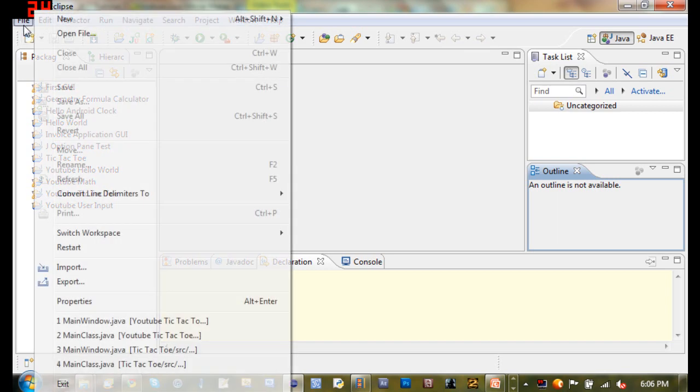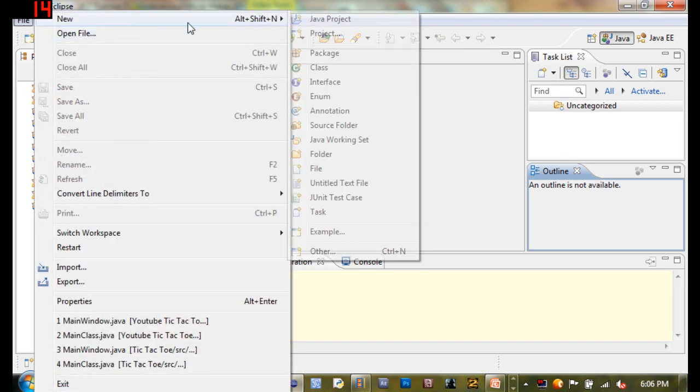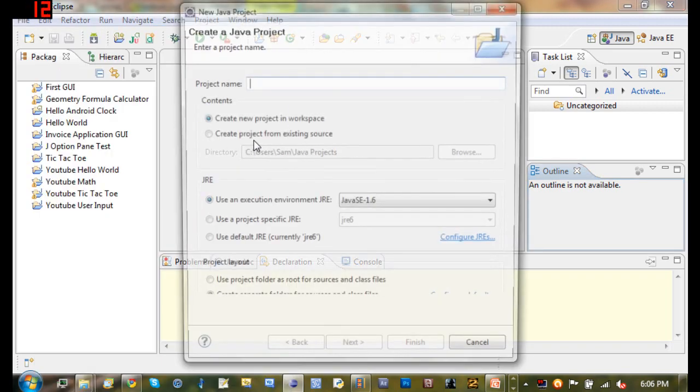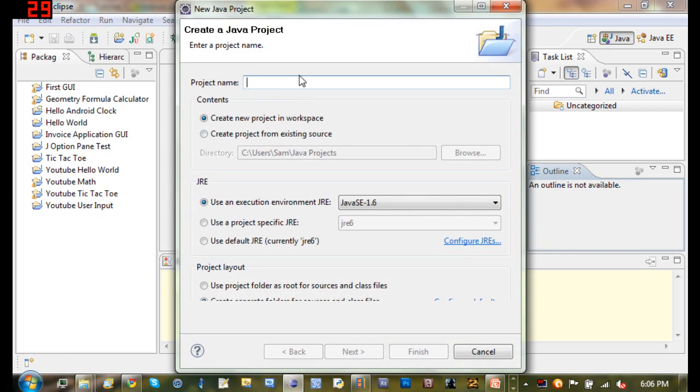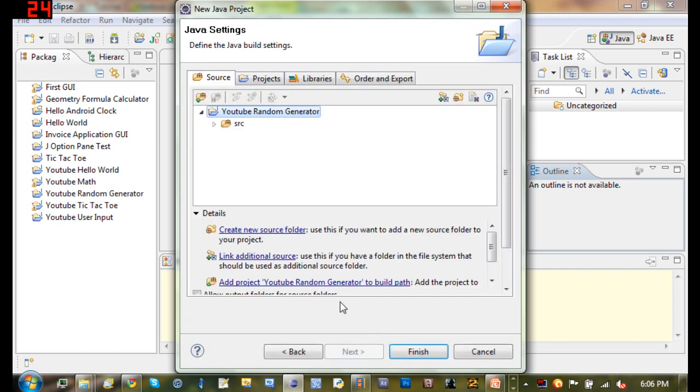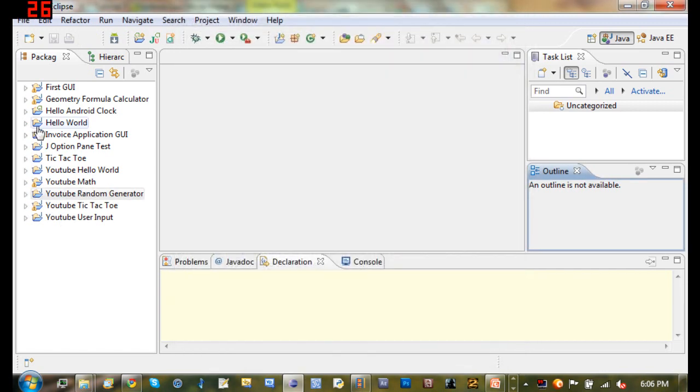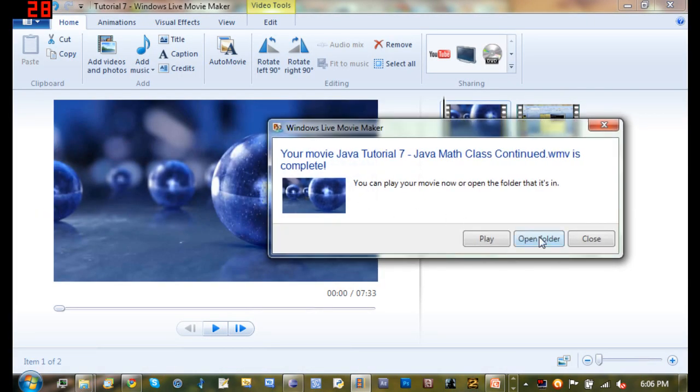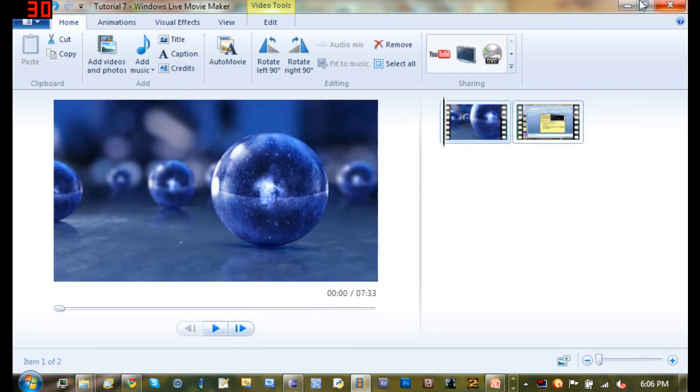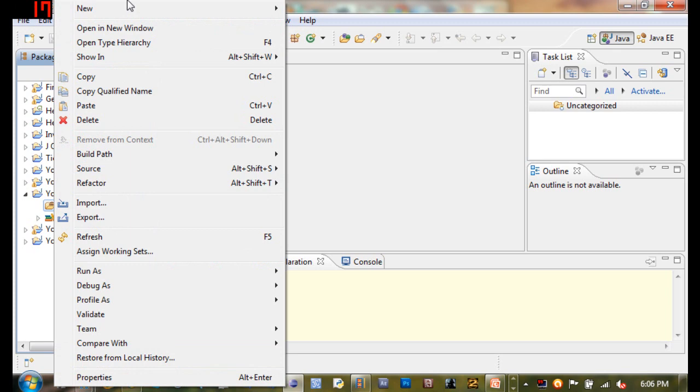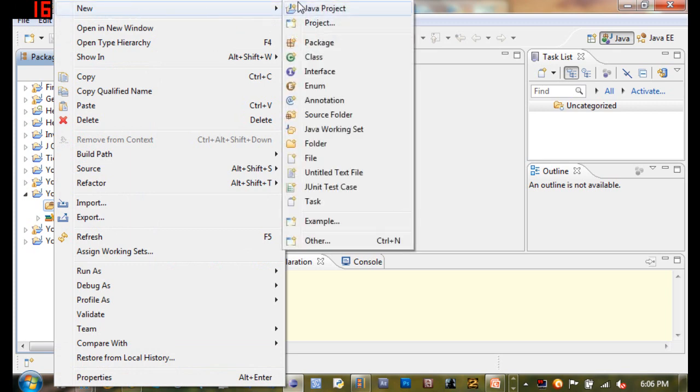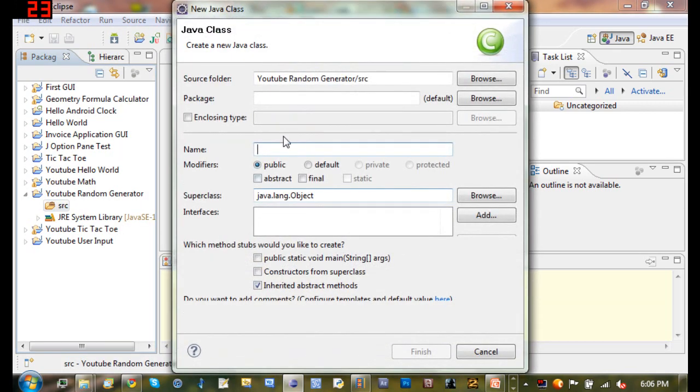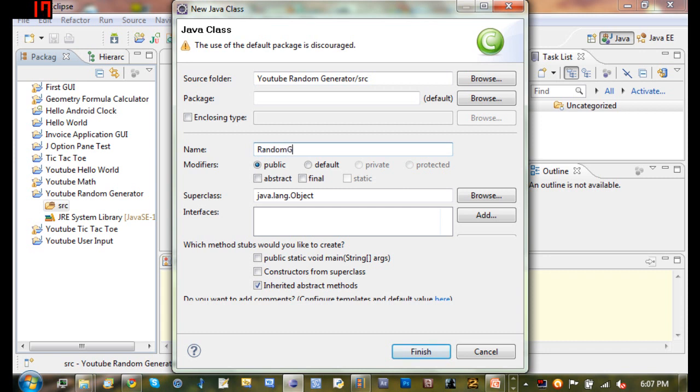We'll go to File, New Java Project. I'll just name mine YouTube Random Generator. We'll go to Next and Finish. Now here it is right here. We'll go down to the SRC, New Class, and we'll just name it RandomGen.